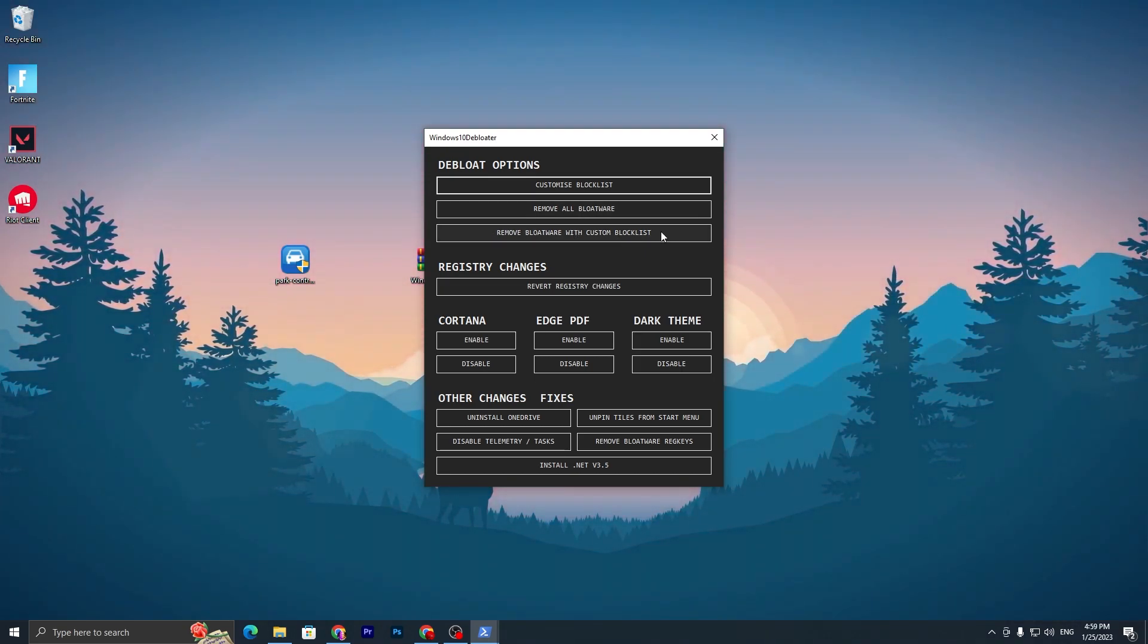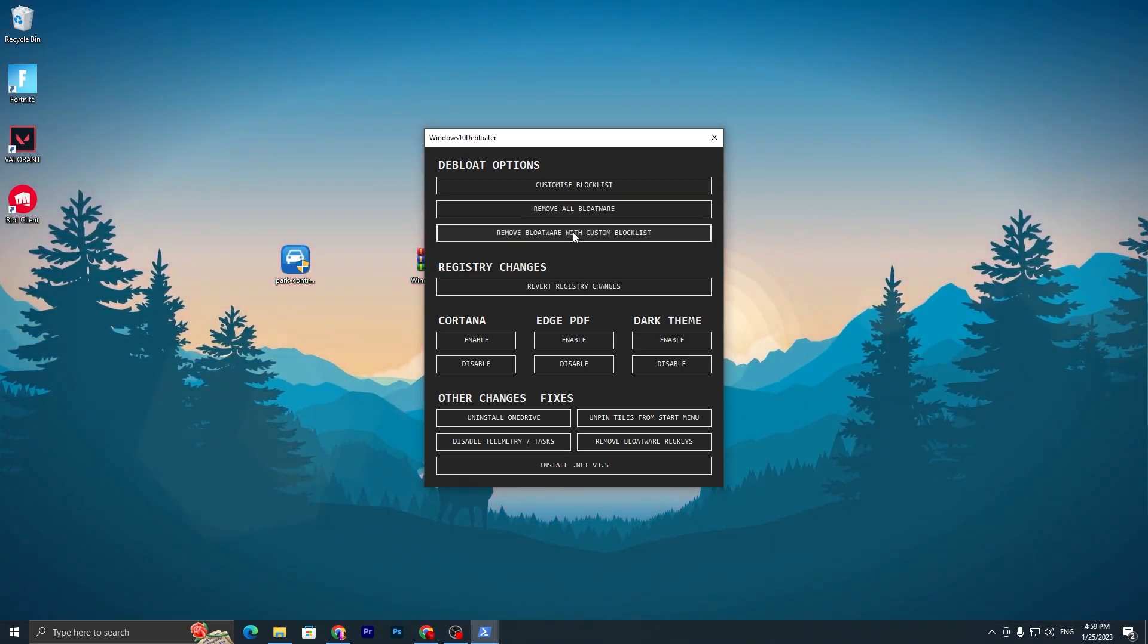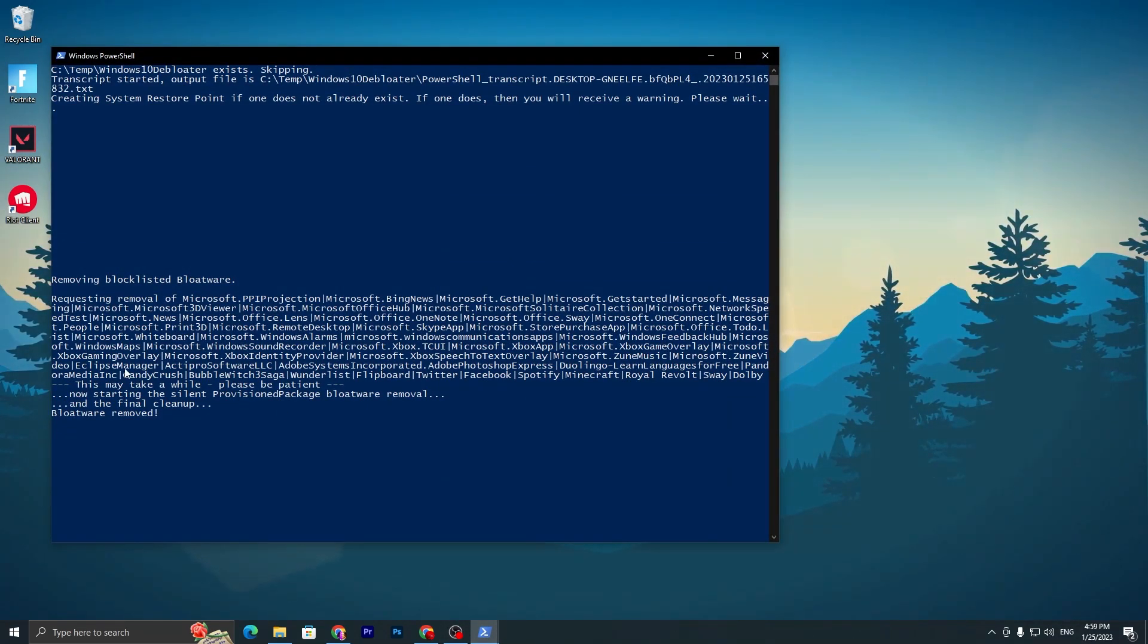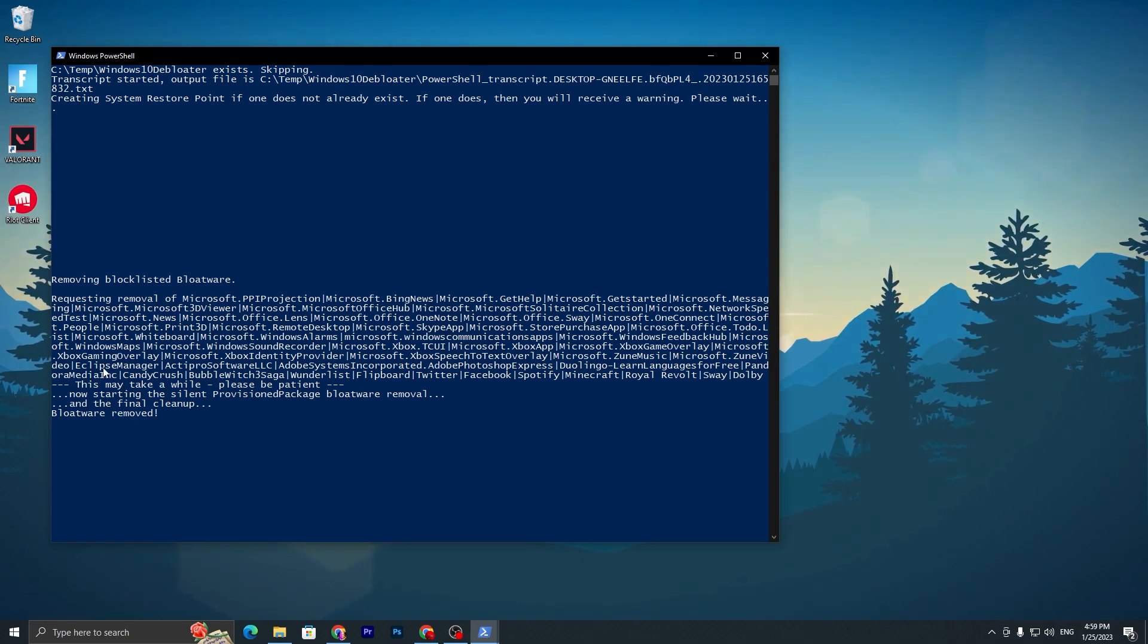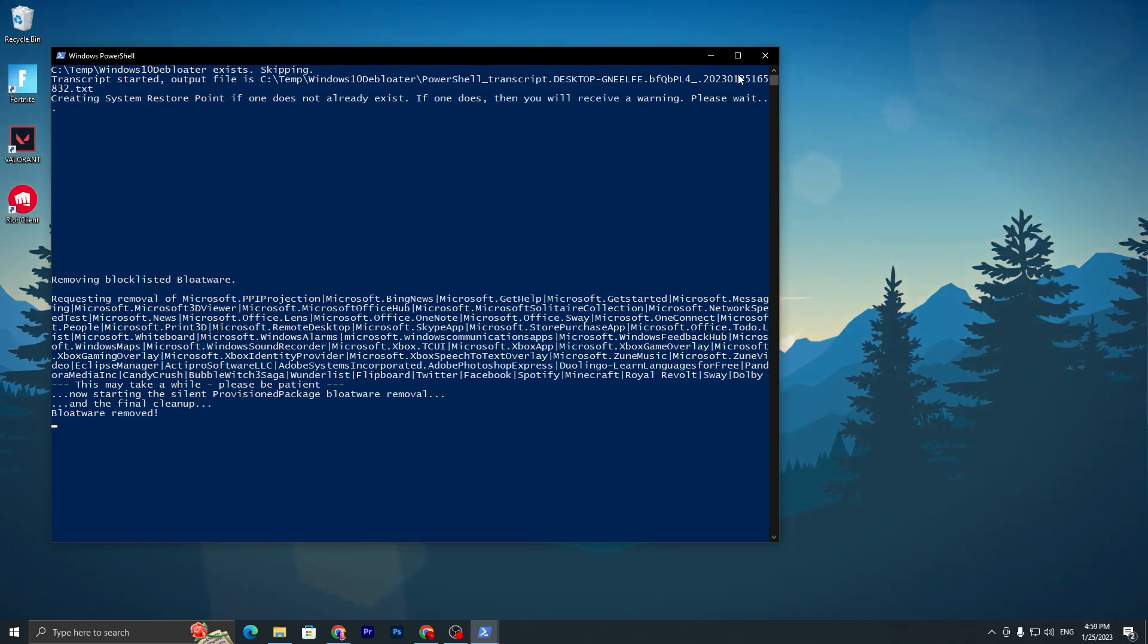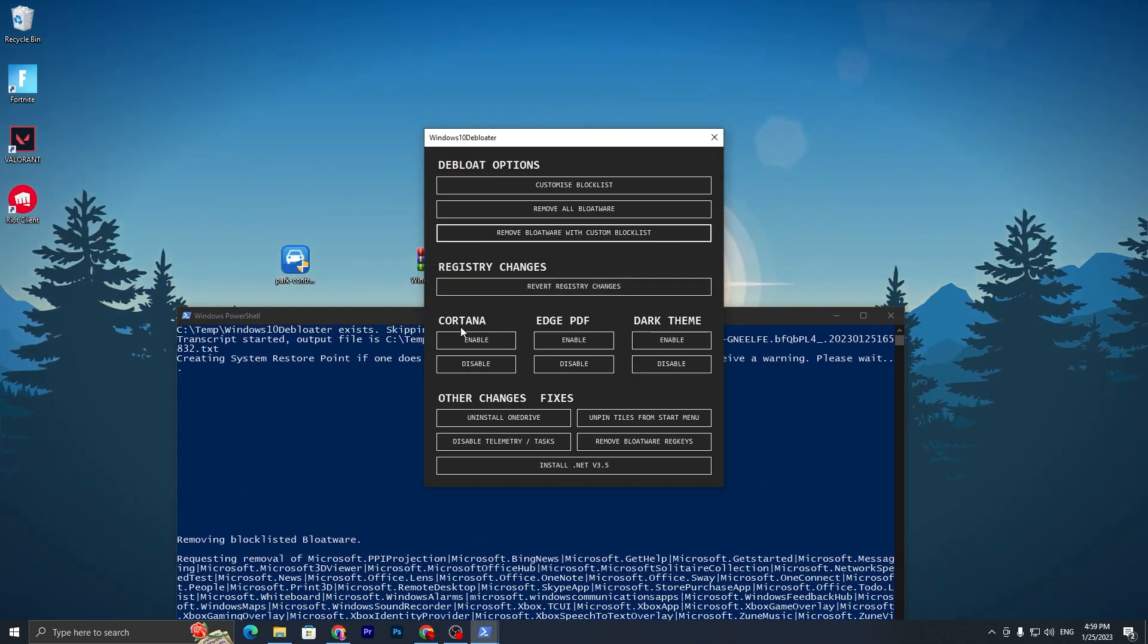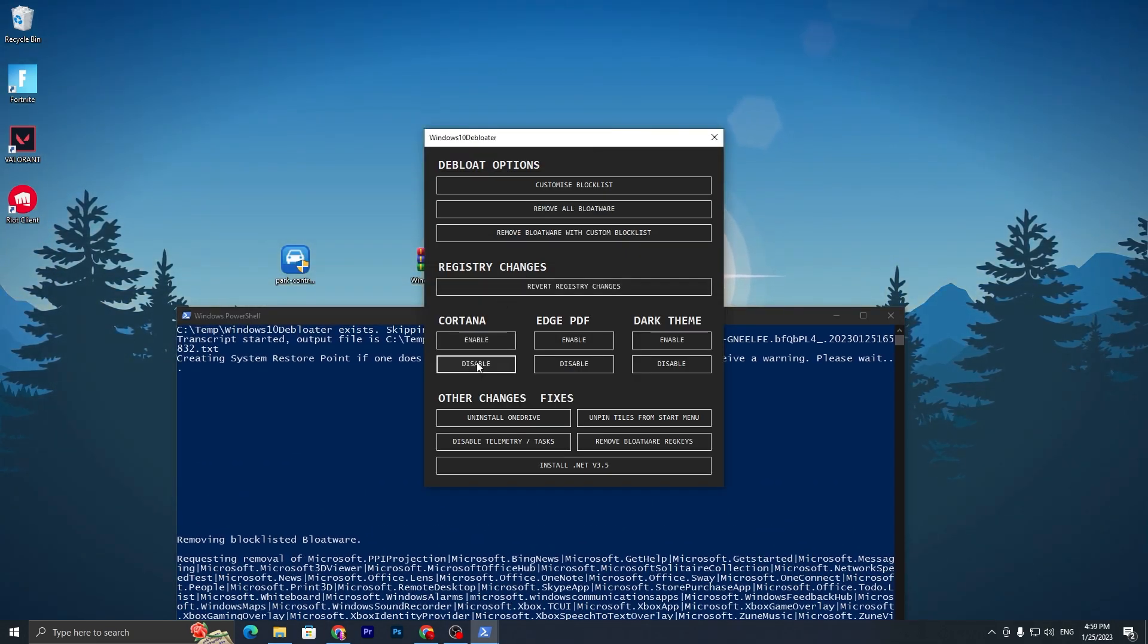Click on this button and it will do everything for you. You need to simply wait for this process. Once it removes all of these junk applications from your Windows, you need to go to the next step, which is Cortana. Make sure to disable Cortana.